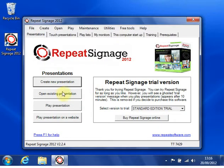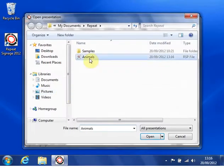So that was my new presentation. If I want to edit that, I can click on open an existing presentation. Double click on my animals.